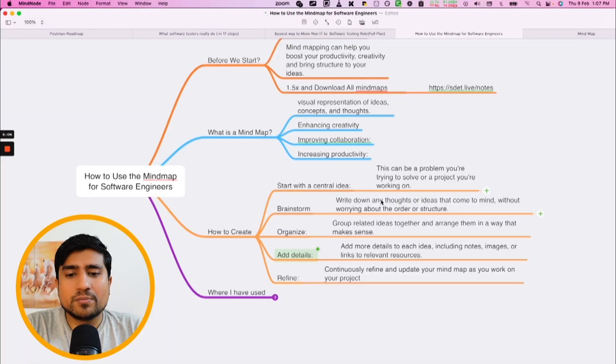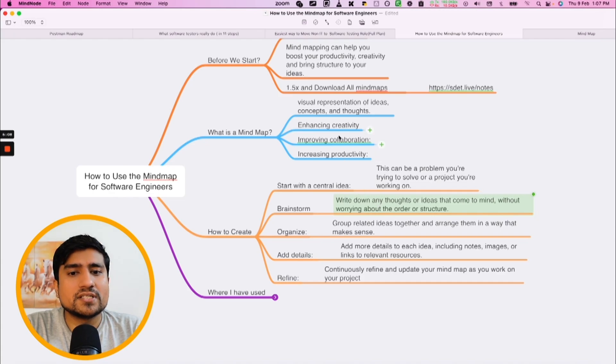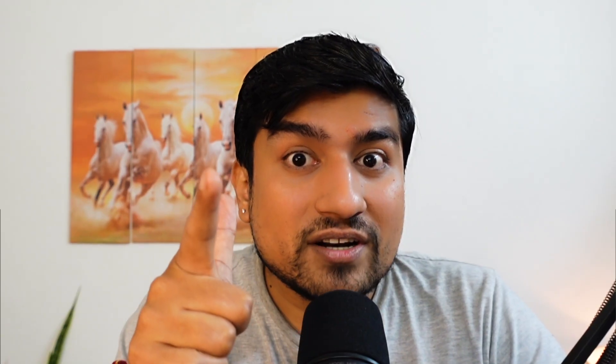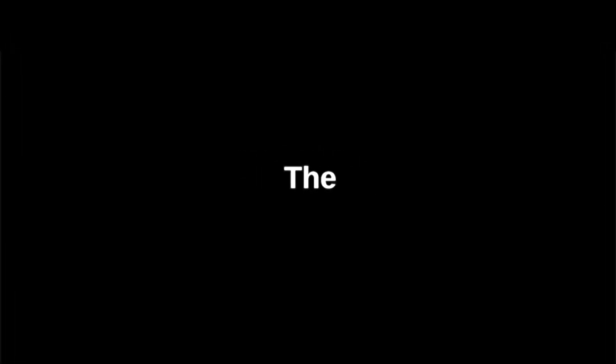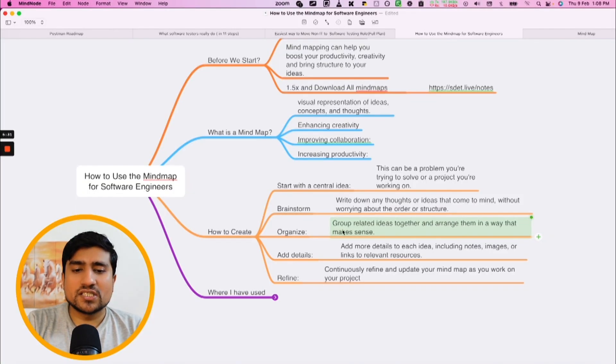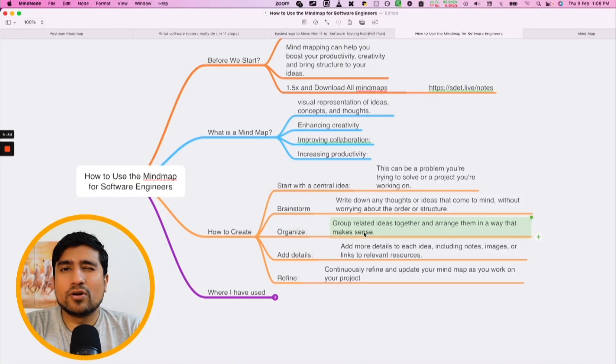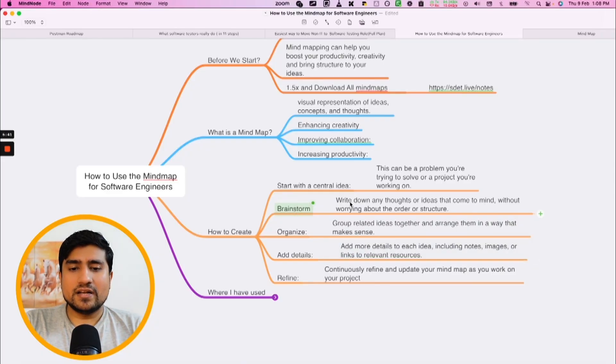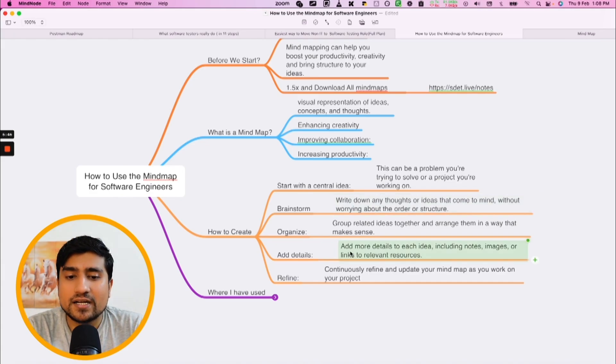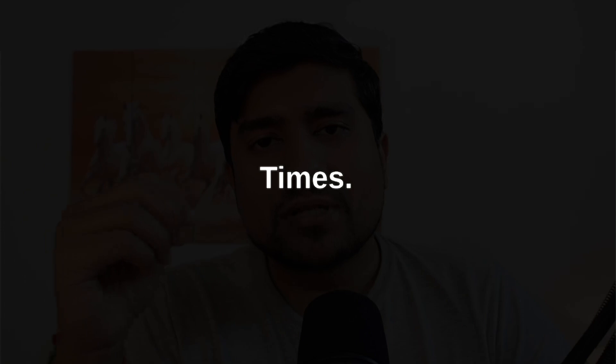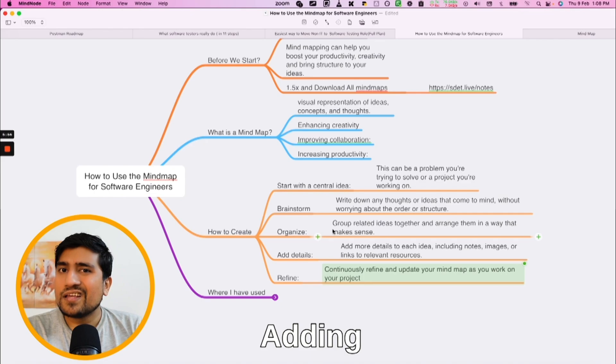The more small content you write, the easier it is to understand and remember. For example, a single short word you will remember, but a long line you will not. Smaller words are easy to remember — 'organized' you will remember, but a full sentence you won't. Add details when needed, but keep refining the mind map. Sometimes you add concepts and forget them, then remember later — keep adding what's needed.